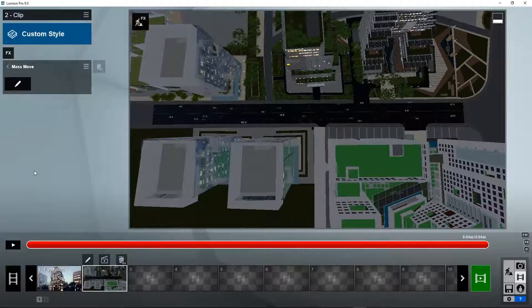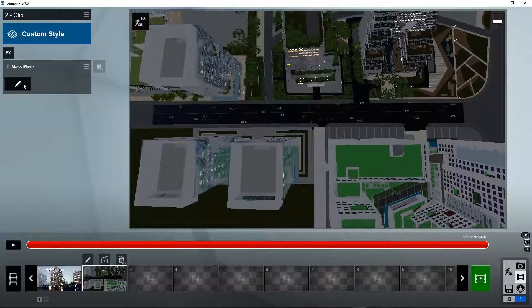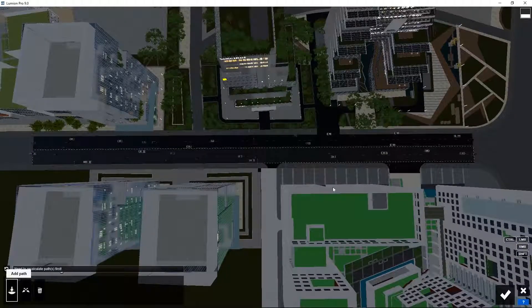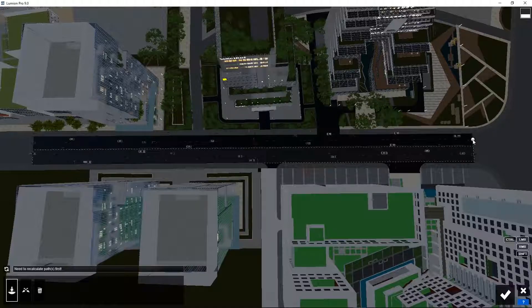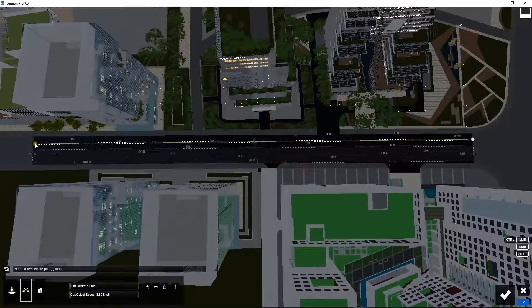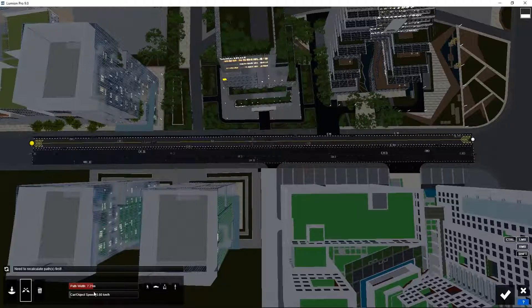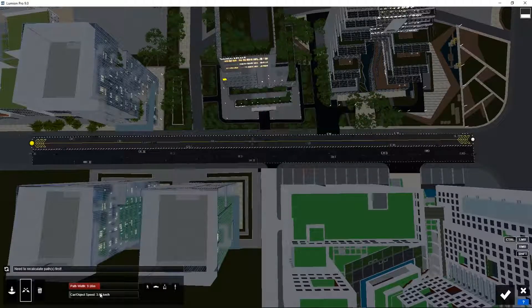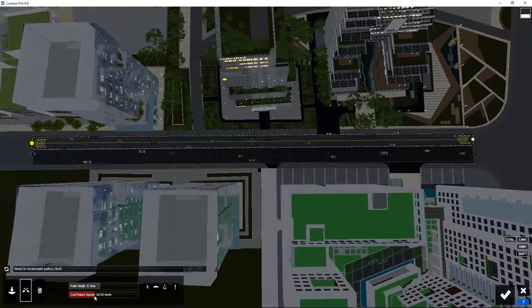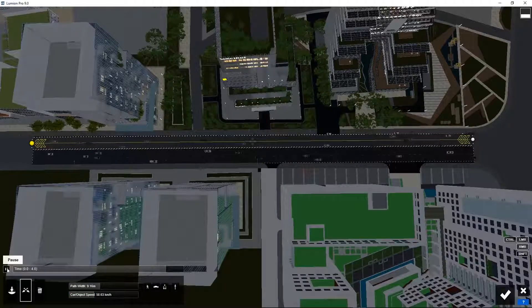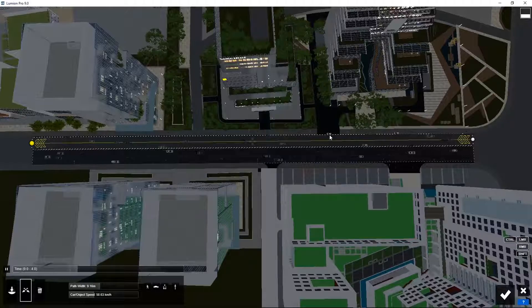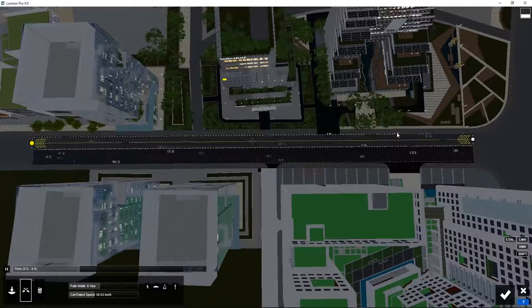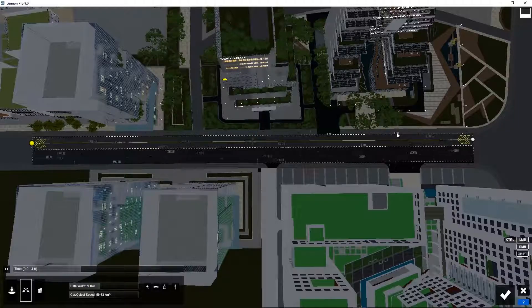We need to do the same for cars in the other direction. Press Edit. Press on Edit Path. Click here. Click again. Set the path width. Make sure that all the cars are at least on one of the two paths. Set the speed also at 50 kilometers per hour. Recalculate path. Play. There are a few cars here that are not driving, simply because their center point was not positioned on the path we created. We need to move those slightly more to the center.